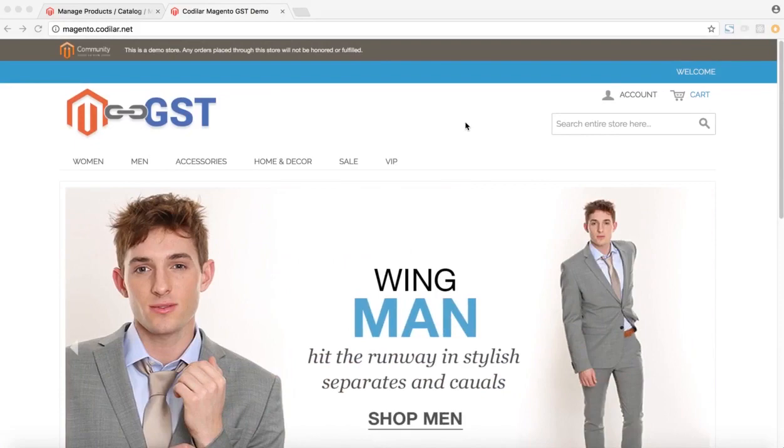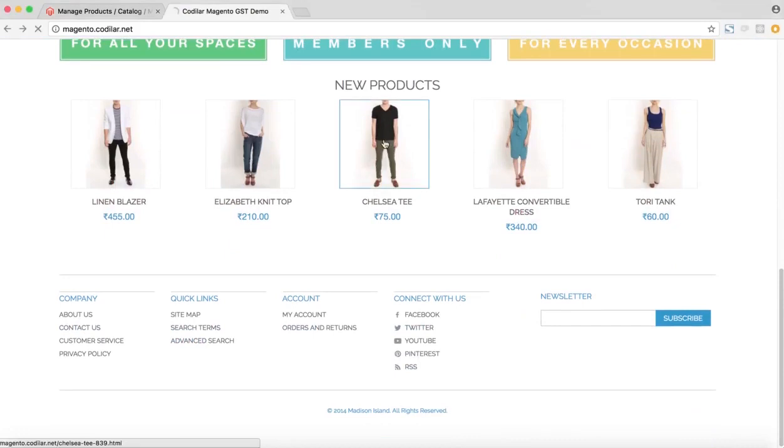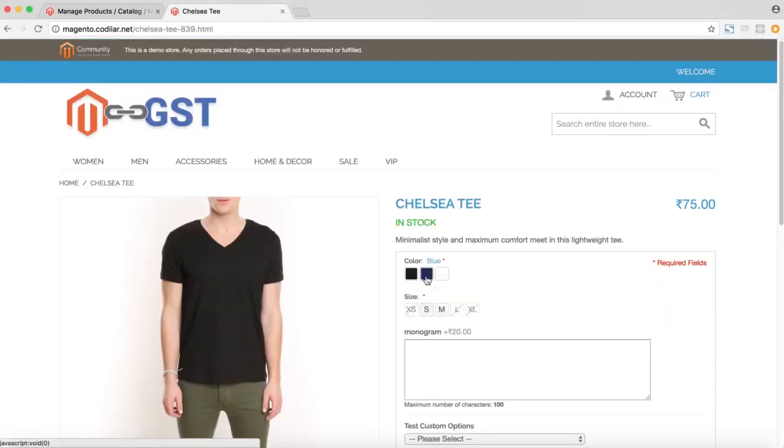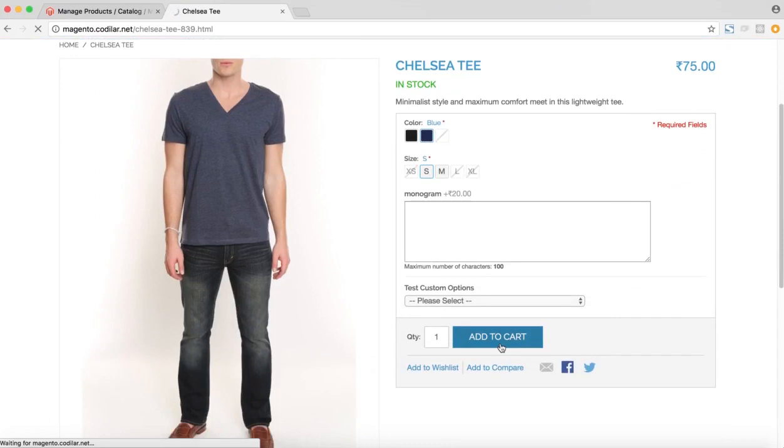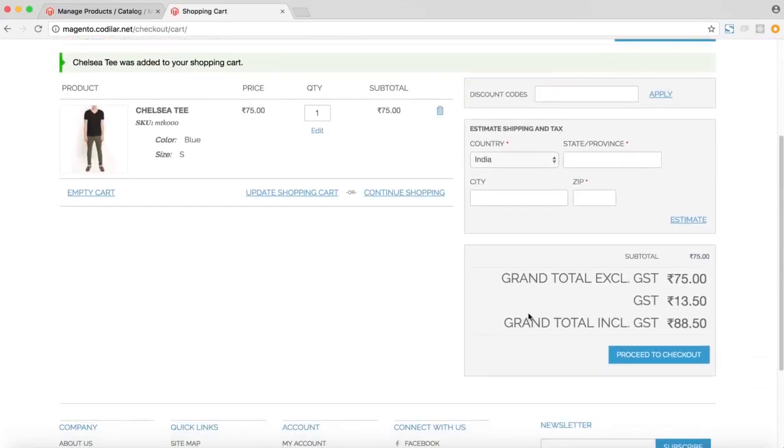So let me just put a walkthrough of placing an order and show you how the GST splits show up. So we'll just buy this product, which we have just set up in the backend. So I'll add it to the cart. So as you can see, the GST is coming up here as 13.50 rupees.